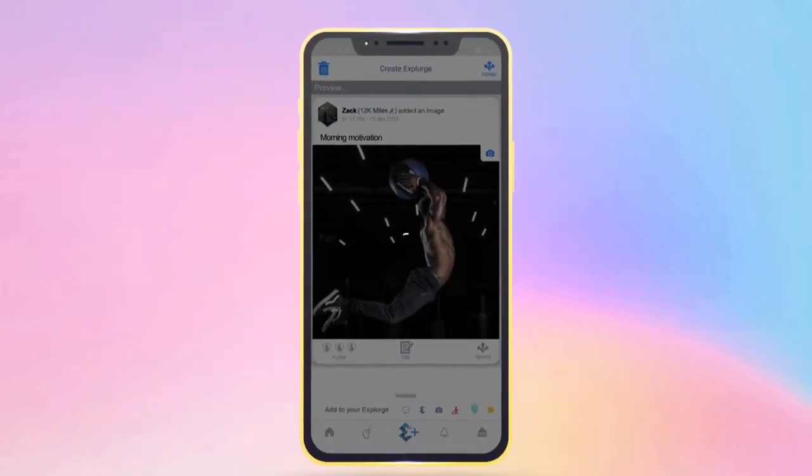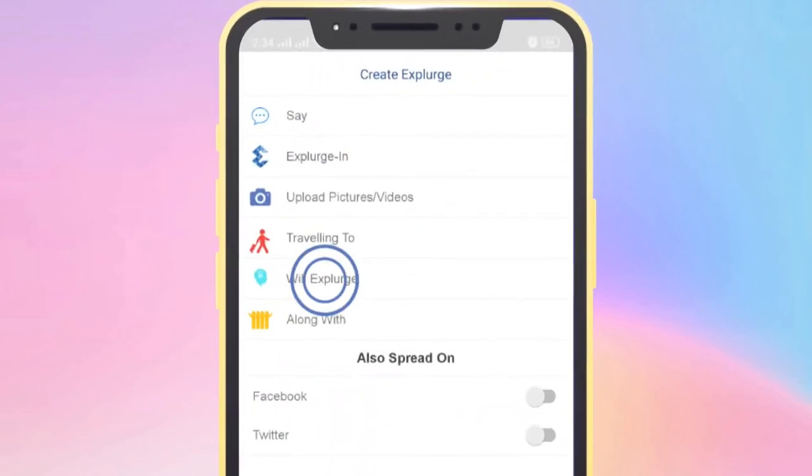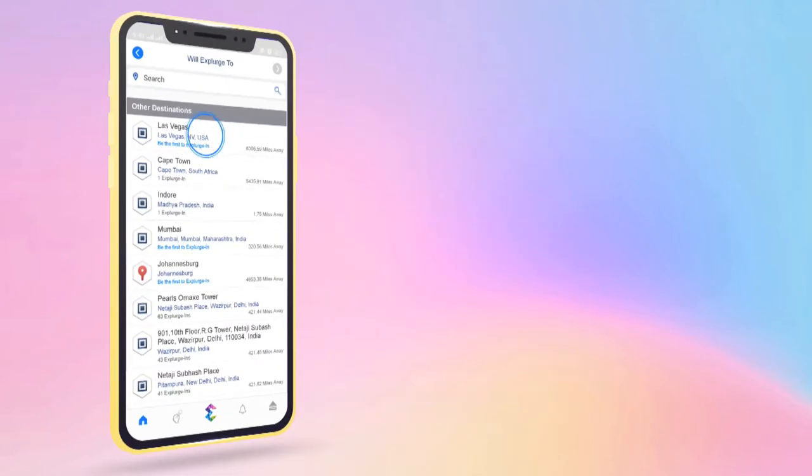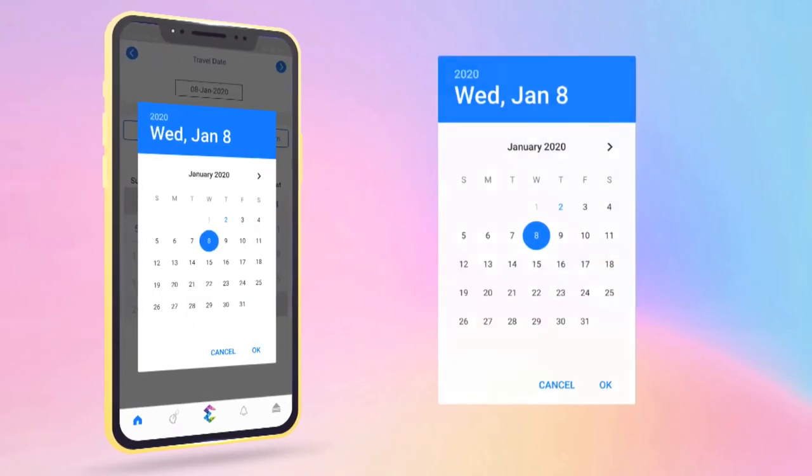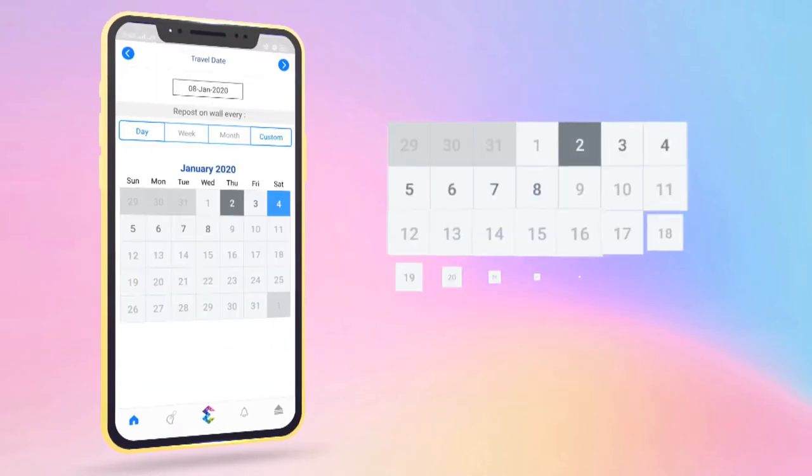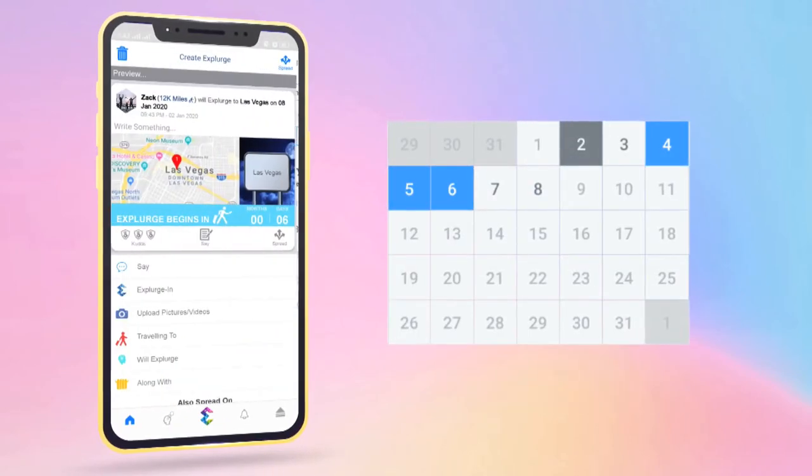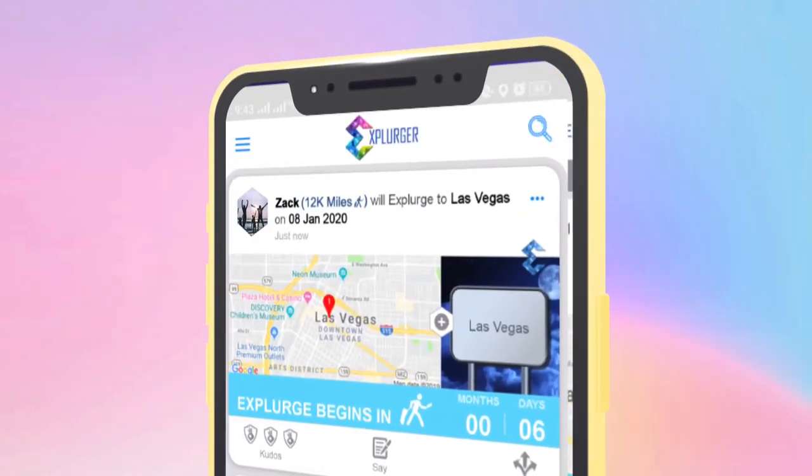And that's how you tell the world about it. You can also share your future travel plans. Just select a destination, the future date of travel, select the intervals at which the post must appear on your wall, and press spread again.